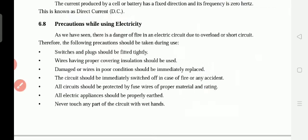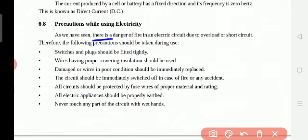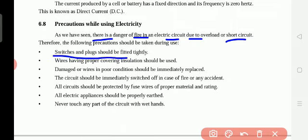Now, precautions while using electricity. There is a danger of fire in an electric circuit due to overload or short circuit — because of over-voltage or excess current flow, dangers arise. Switches and plugs should be fitted tightly.